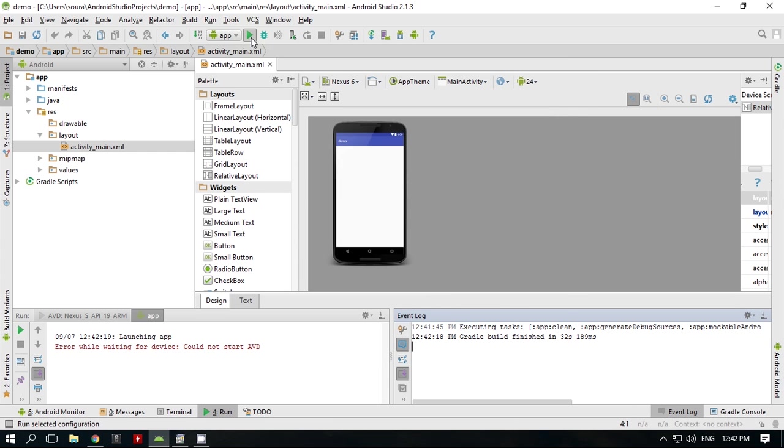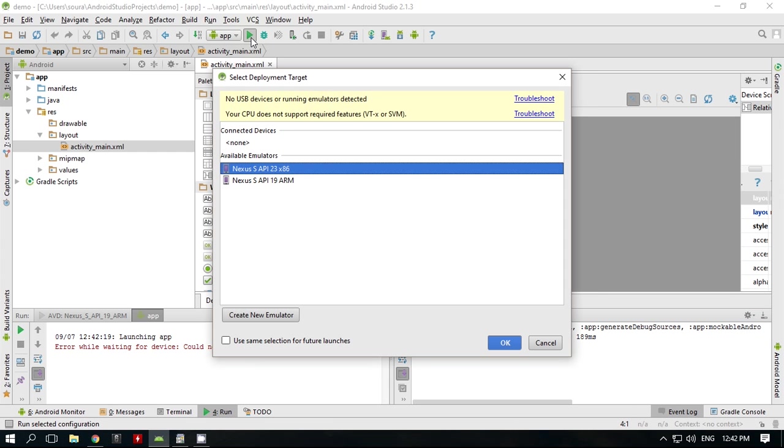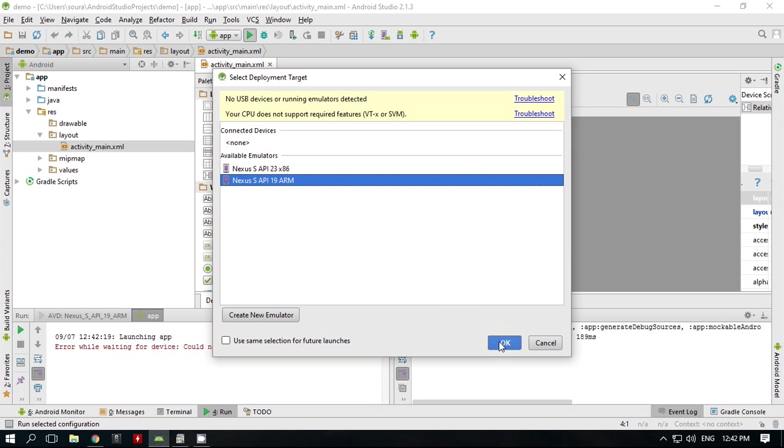After looking for a solution in Google, I found that ARM-based Android emulators might fix this problem.